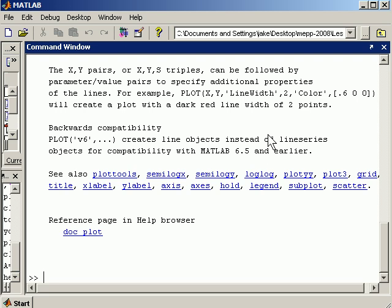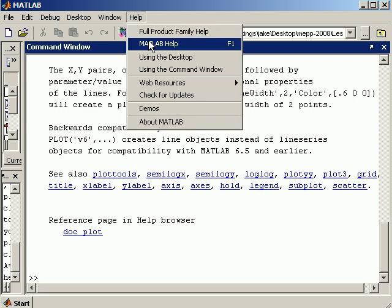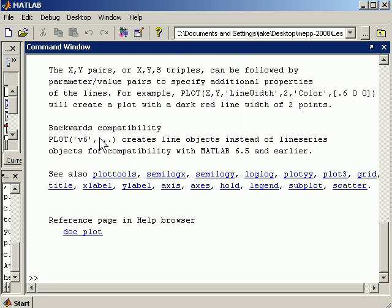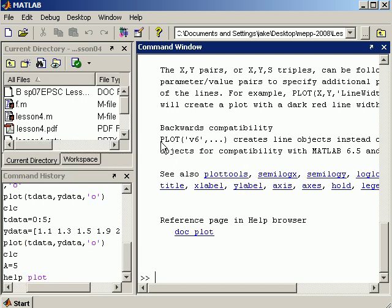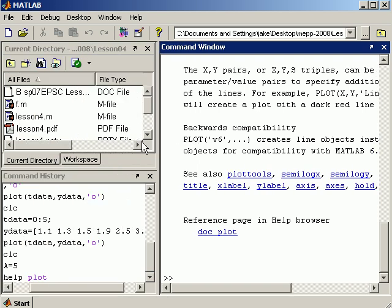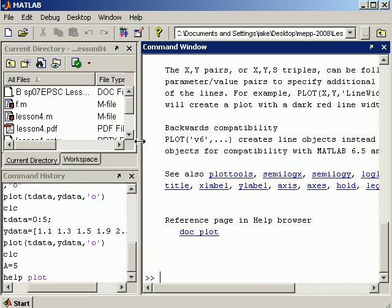If you go to help here and MATLAB help, it'll give you a more browser-based searchable help tool that in some cases is a lot more useful than this command line help.